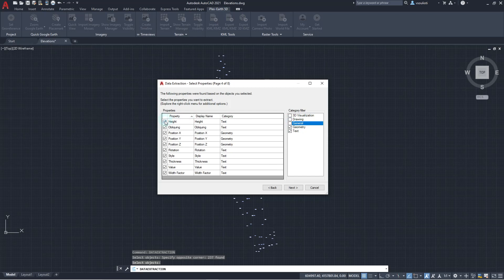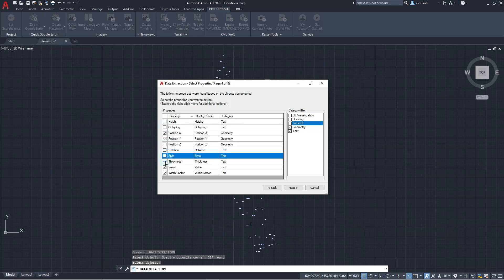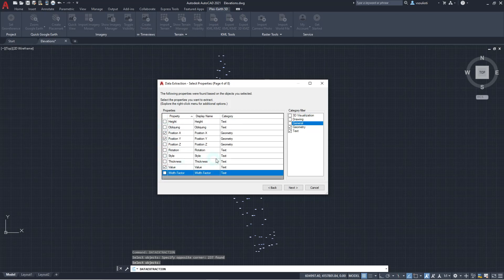From the remaining properties, we select only the position X, position Y, and value. This way, we will extract the information of each text object in the X, Y, and Z axis, which will be used in terrain creation.